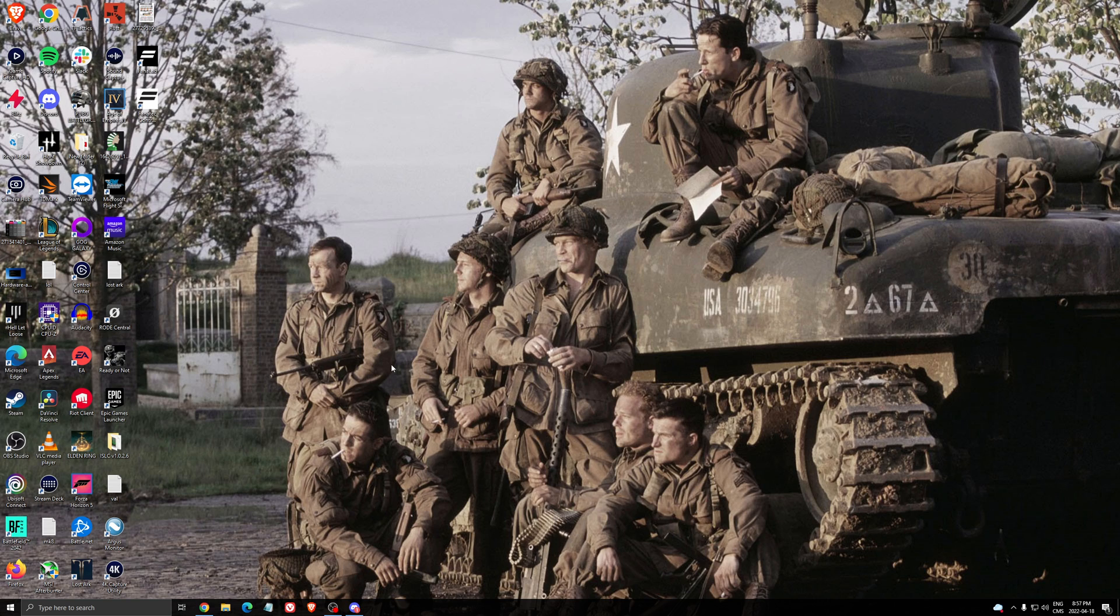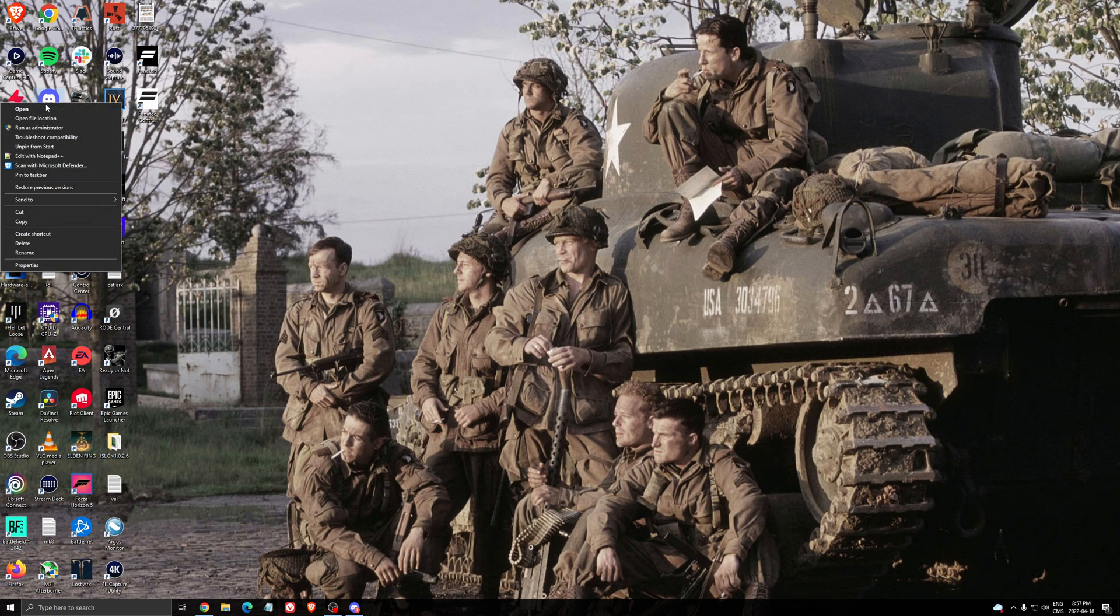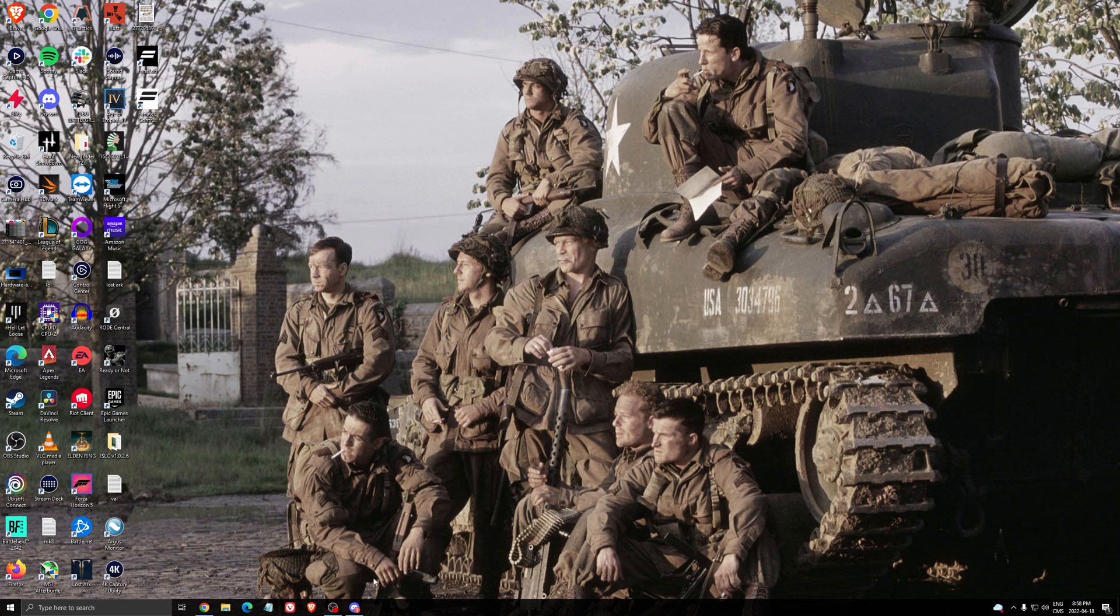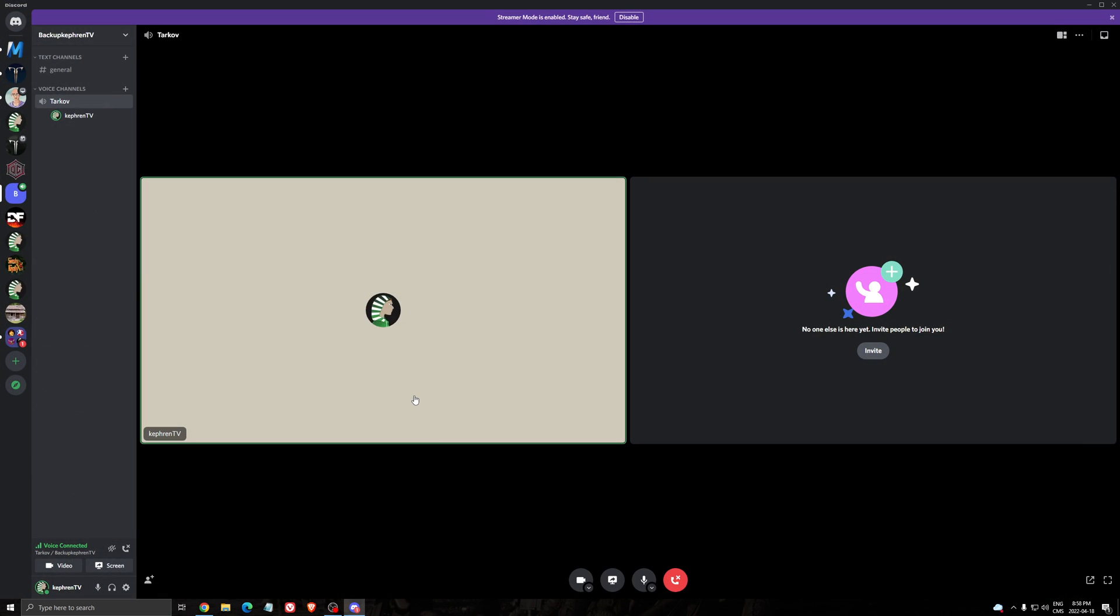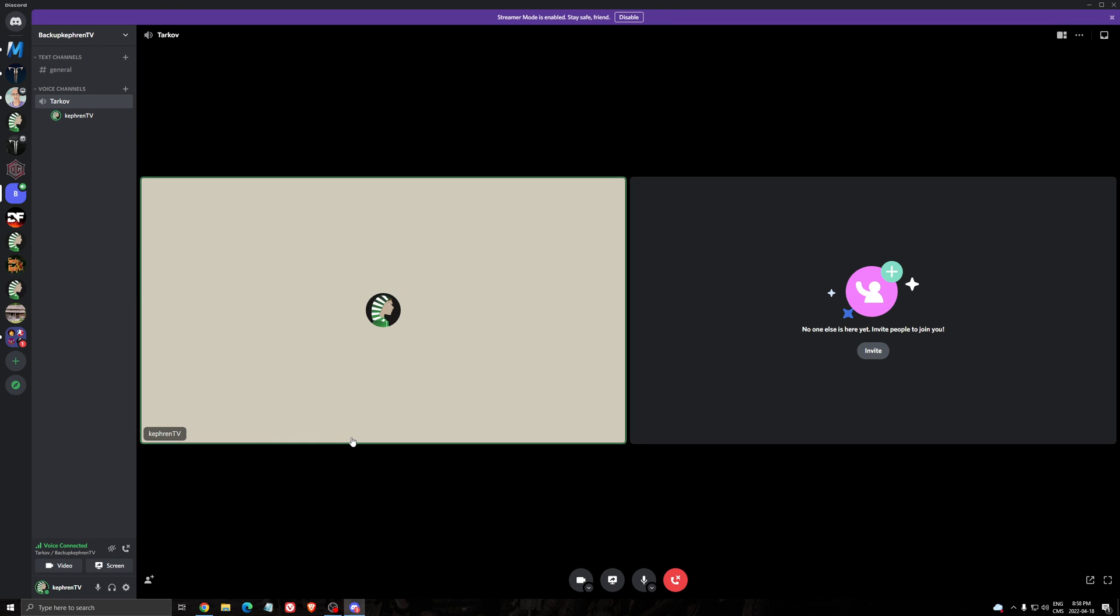So I'm going to show you a couple of tricks that you can do. The first thing is run Discord in admin mode. Right-click on it, click run as administrator. This is the first test that you should do. After that, launch your Discord like that, do a test, start your share screen. And if you still have the issue, it didn't work.